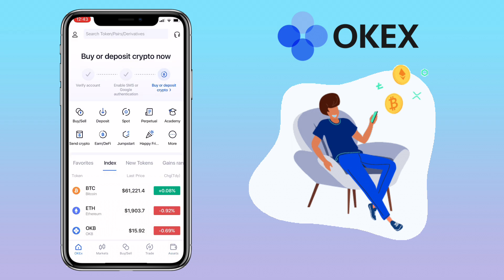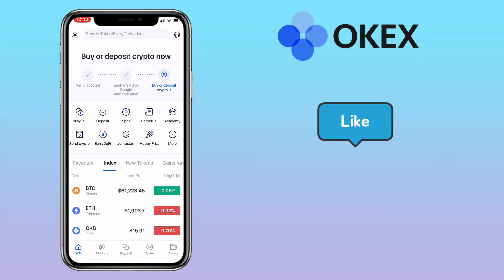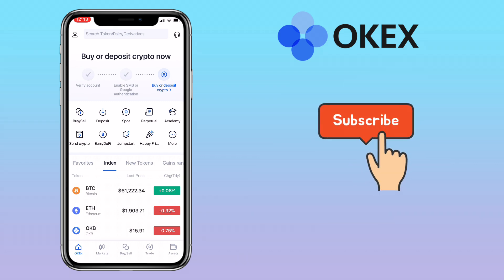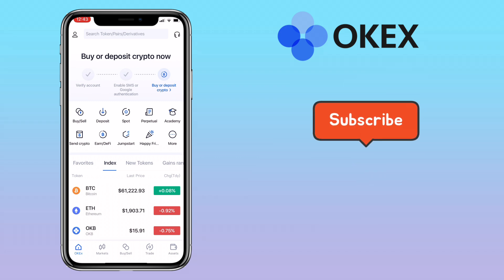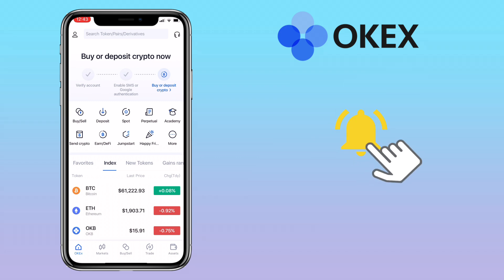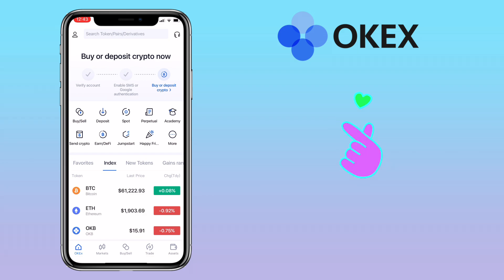That's all for this video. If you have questions, feel free to comment down below. Please don't forget to like, smash the subscribe button, and hit the notification bell for more cryptocurrency tutorials. See you in my next video.